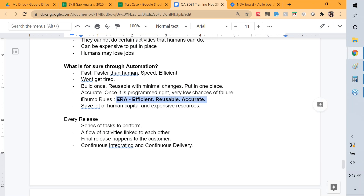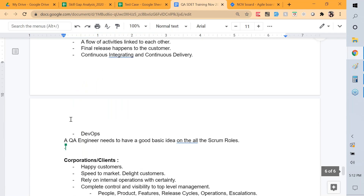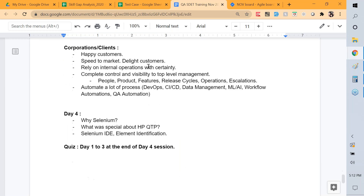It needs to be more efficient than a human, we should be able to reuse it multiple times, and we should be able to rely on it for accuracy. The issue with manual testing is that every release we have to repeat almost 90% of the same activities. Earlier with waterfall models it was a six-month cycle, but now with agile sprints every two weeks, automation became necessary.